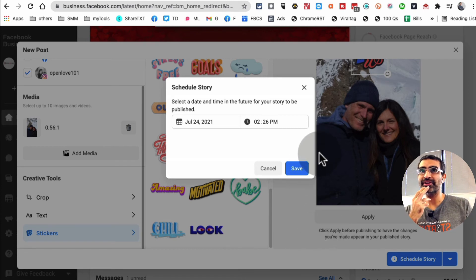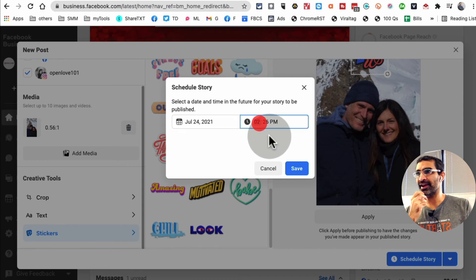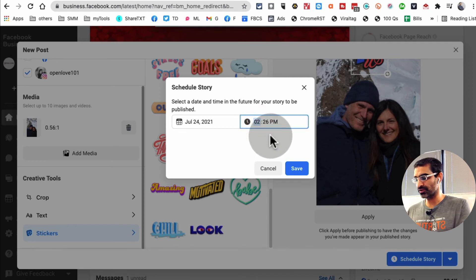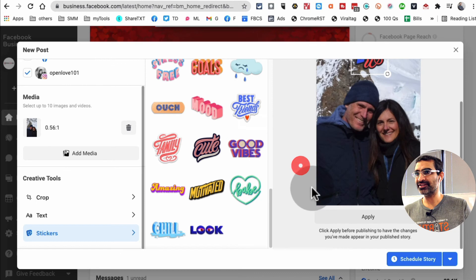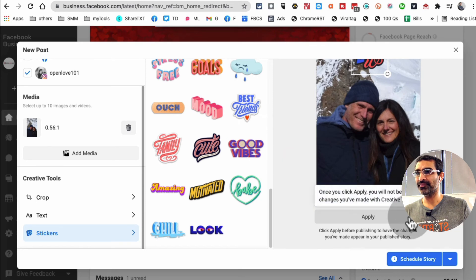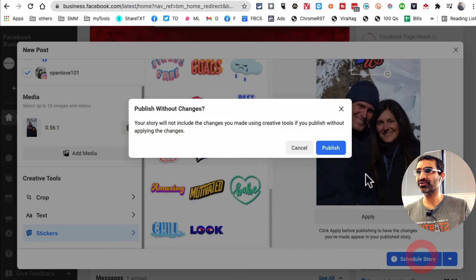I'll just kind of do three, hit Save, and then Schedule Story, and then Publish.